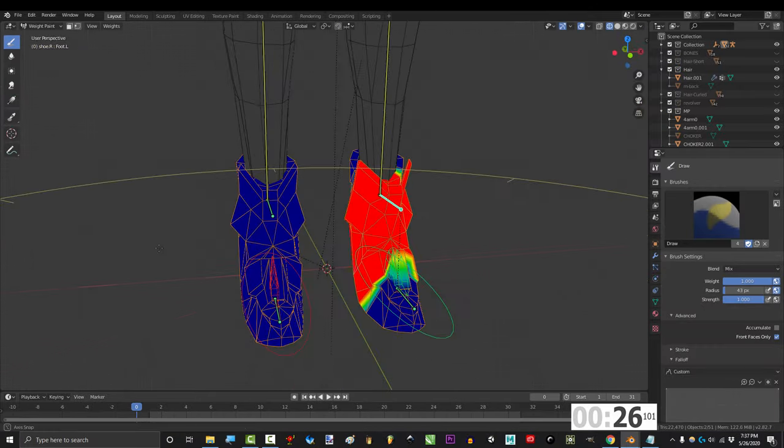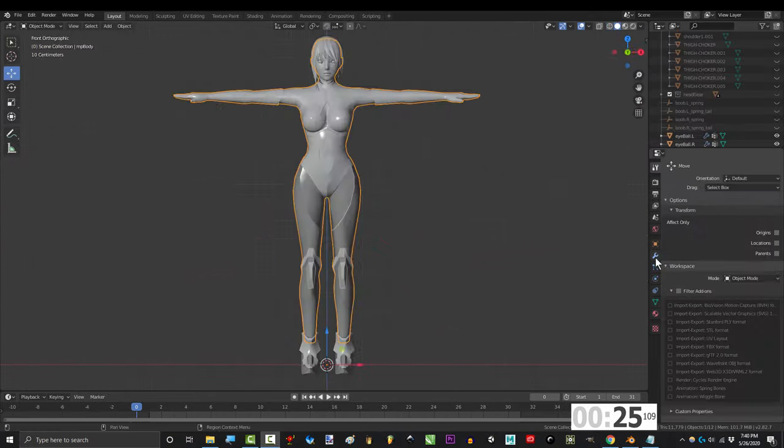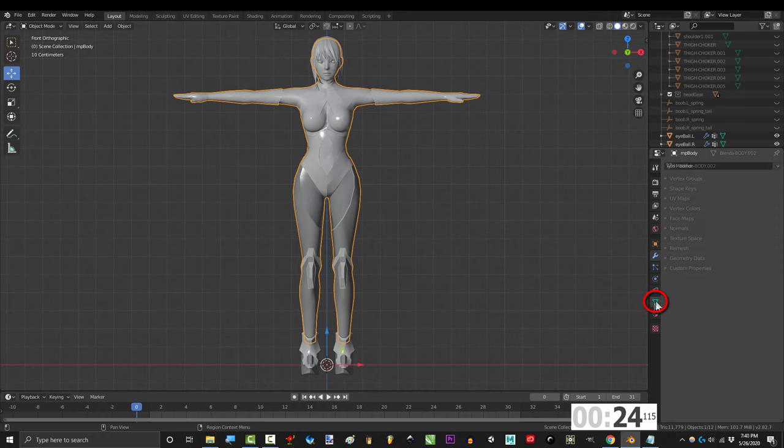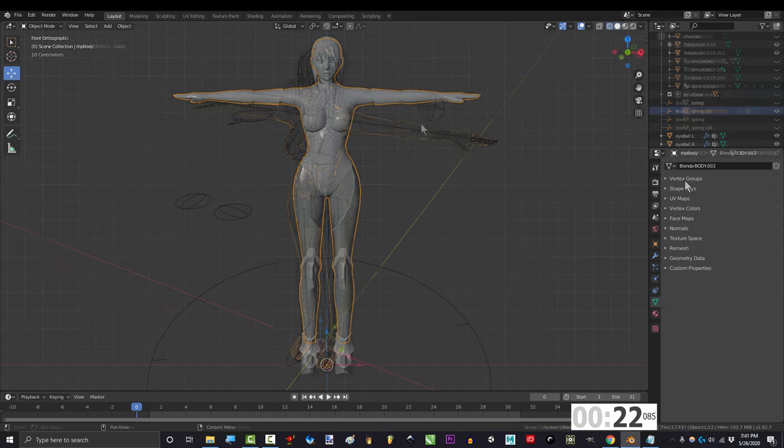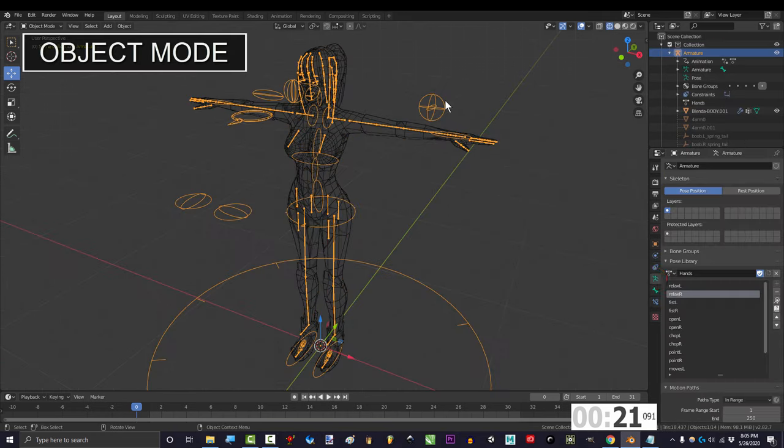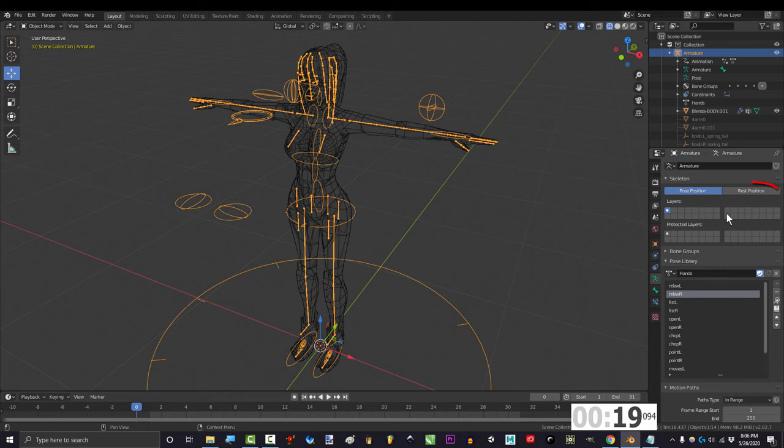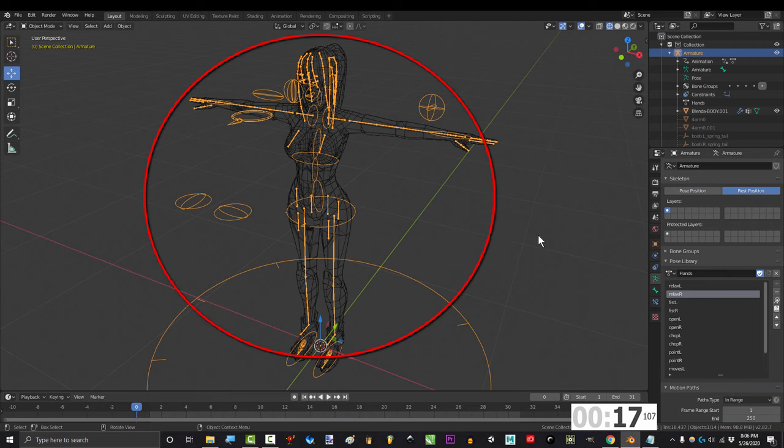Now, make sure that the new body has no modifiers and no vertex groups. Go to object mode, click the armature, enter the running man, and put it on reset position.